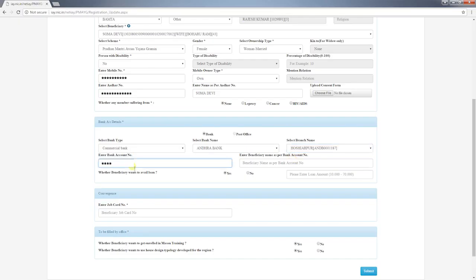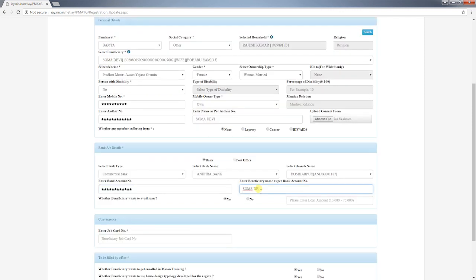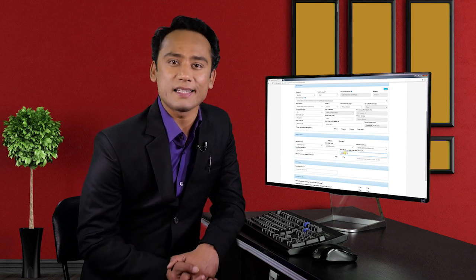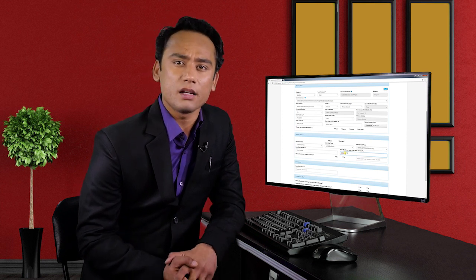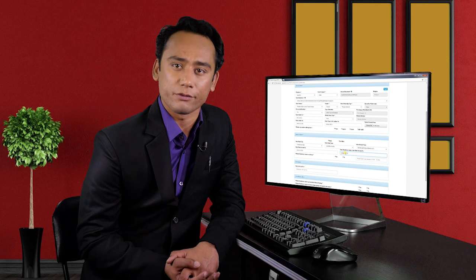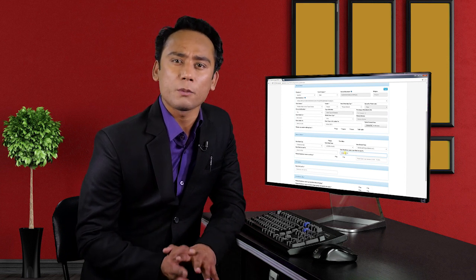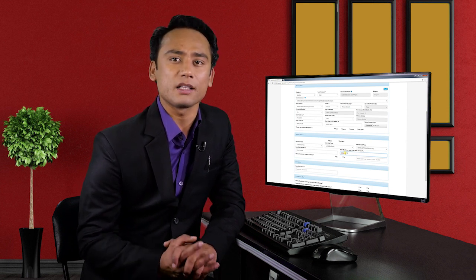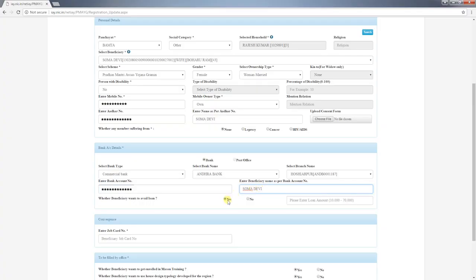If the bank or branch is not appearing on the list, contact your state nodal officer to add it. After selecting the branch, enter the bank account number and name of the beneficiary as per the bank passbook. Sometimes the name of the beneficiary provided in SECC data differs from the name in the bank passbook — therefore you should enter the name provided in the bank passbook, as all bank details will go to the respective bank for verification after submitting the form.